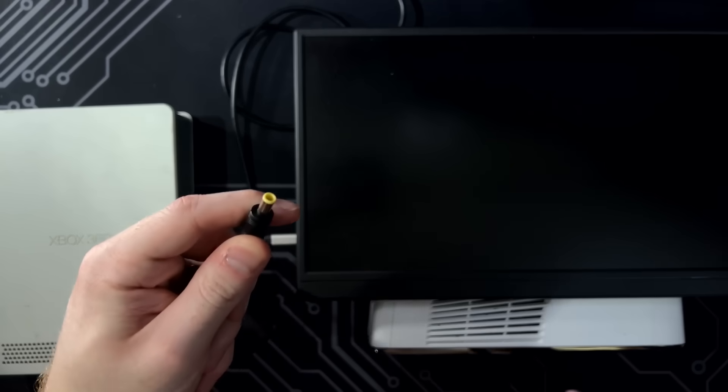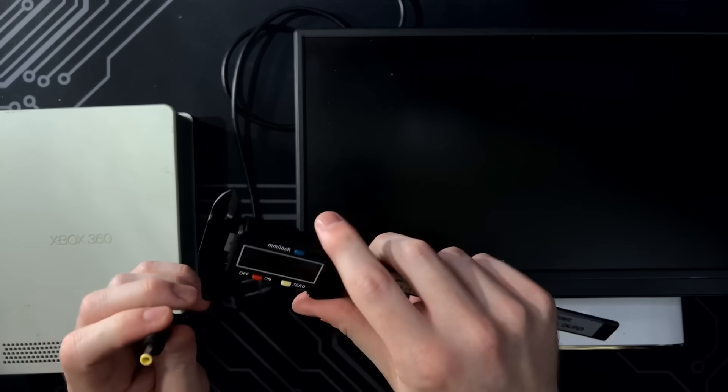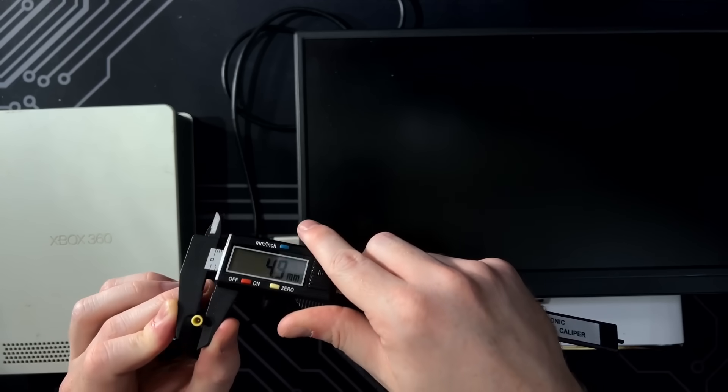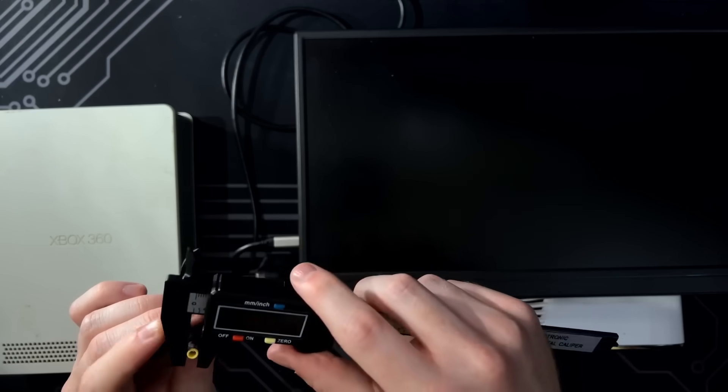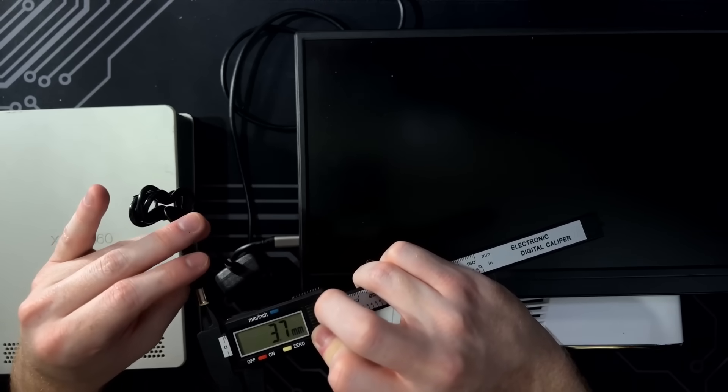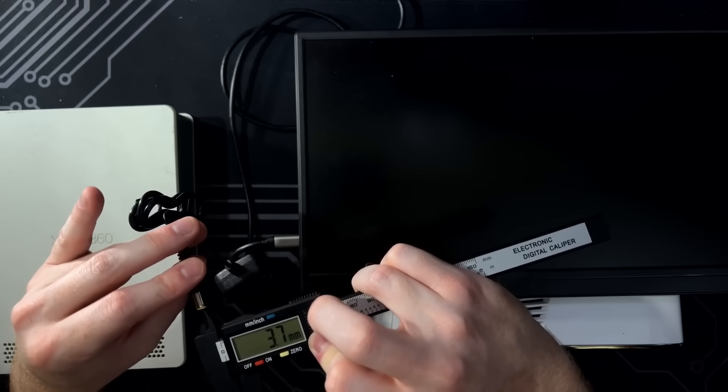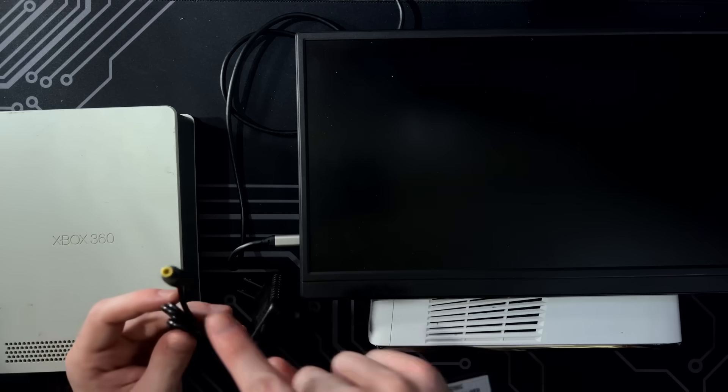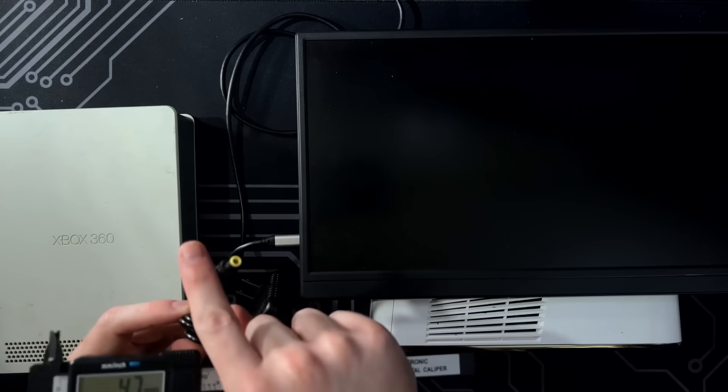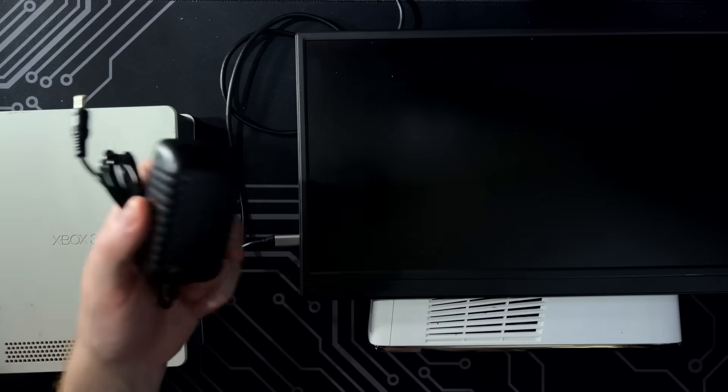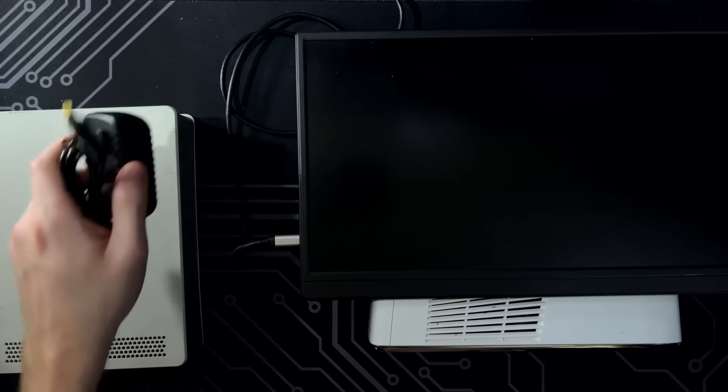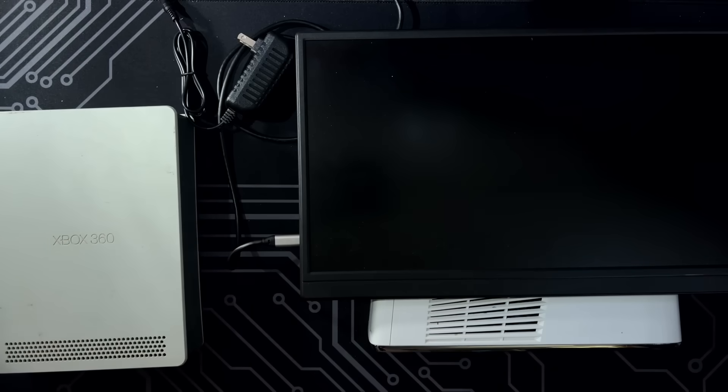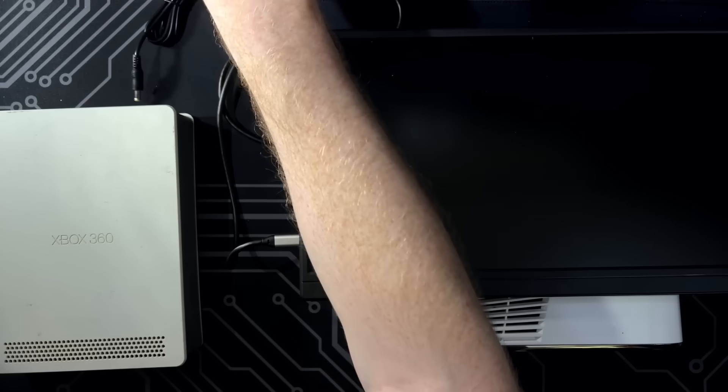Actually, I'm really curious what the diameter of this thing is. So let's see here. All right. So the outside is 4.9 and the inside, I guess, is like 3.7. I don't know. I could be measuring the inside wrong. But if you know the dimensions of this barrel jack, post it in the comments below. I'll also probably post a link on this one. So if it does work and people are interested in these, they can get them.